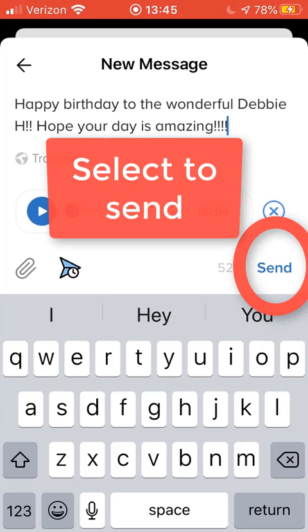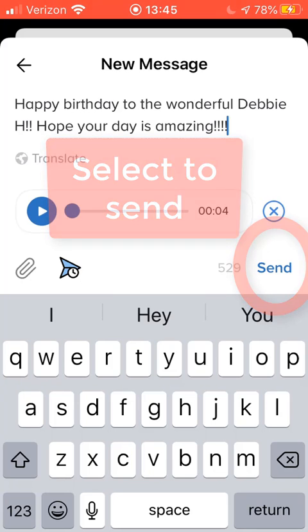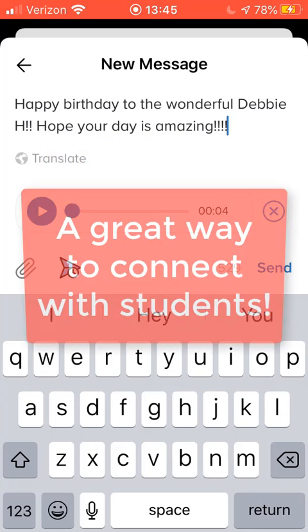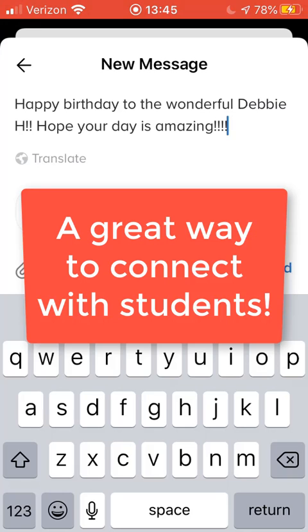When you're ready, go ahead and select send. That's one way you can use to connect with your students using the voice clip feature in Remind. I hope you found this video useful. You guys have a great day. Peace out.